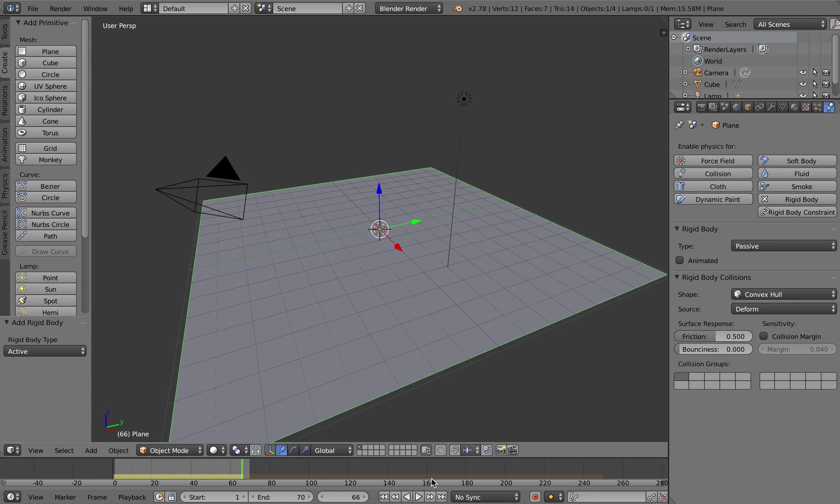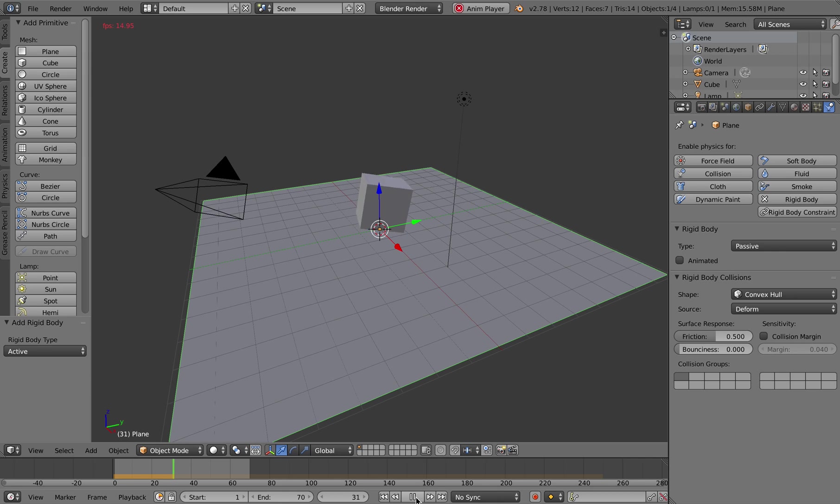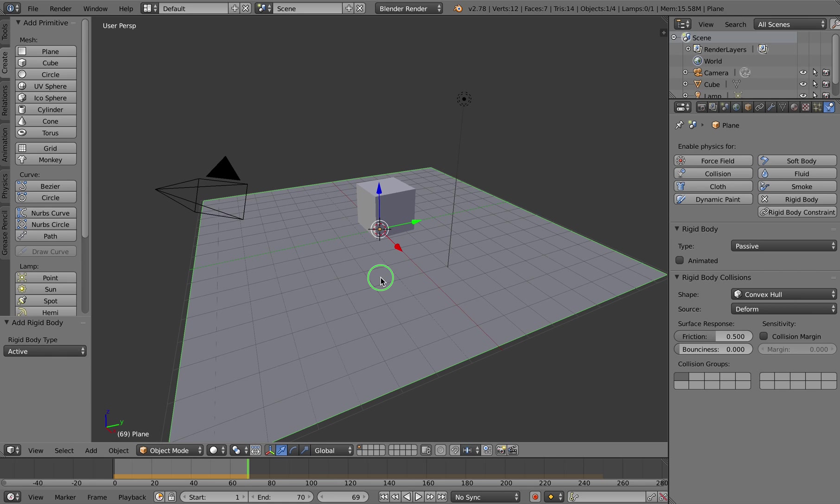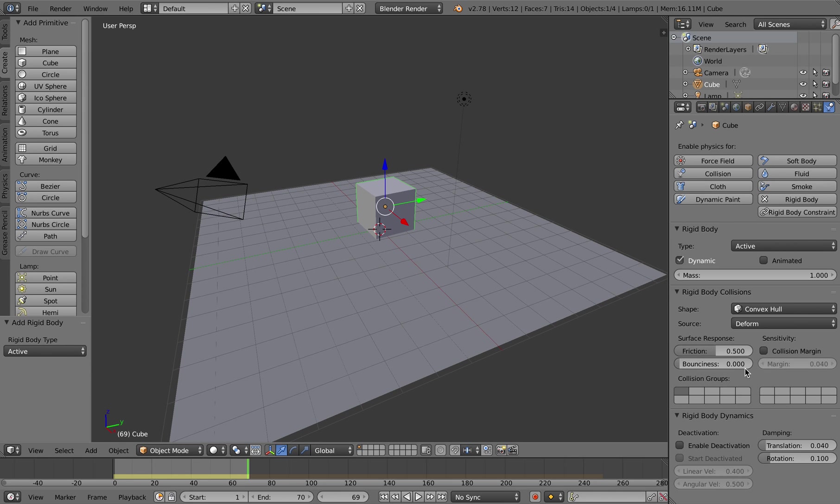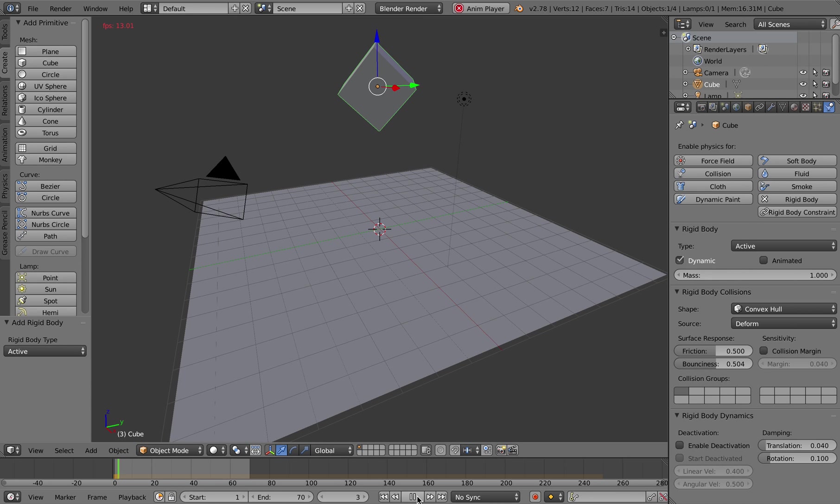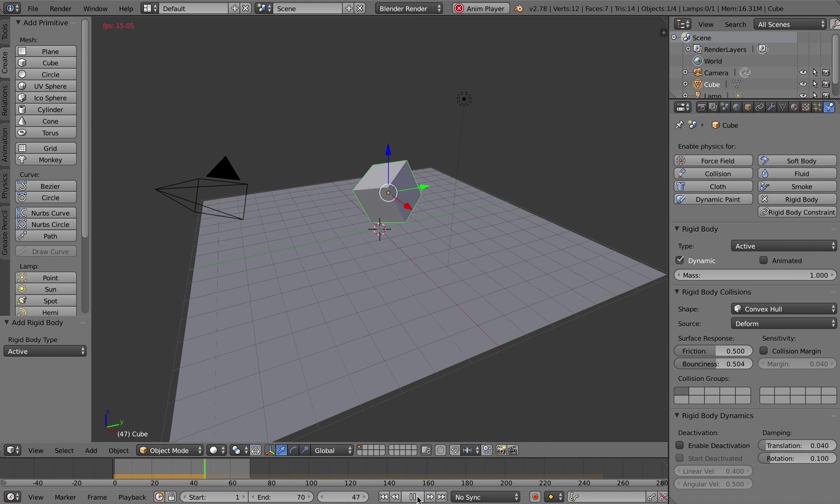So now if I play the animation the object falls down and hits the plane. What I can also do here is right-click on the plane and turn the bounciness up a bit, and even right-click on the cube and turn the bounciness up a bit as well.